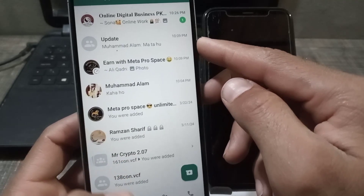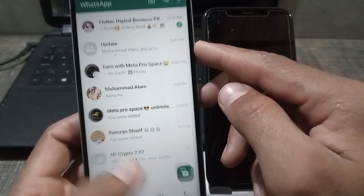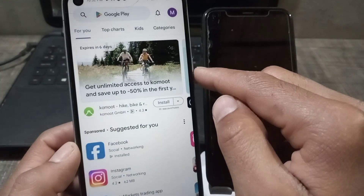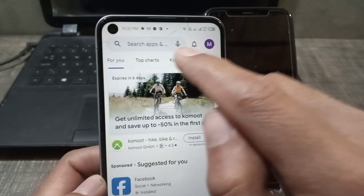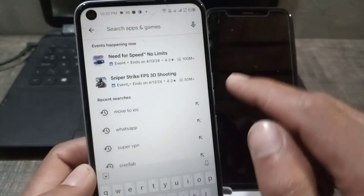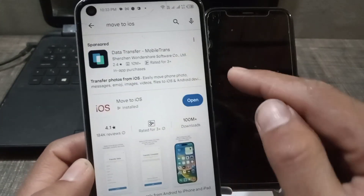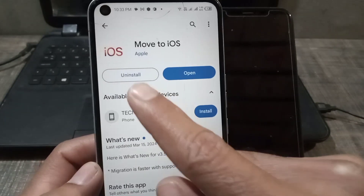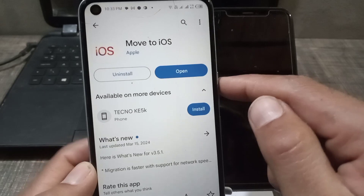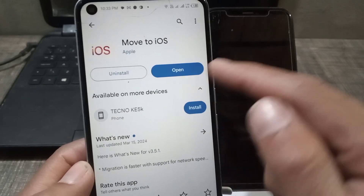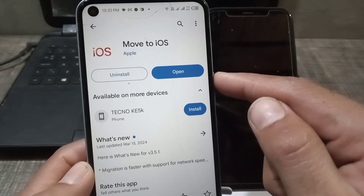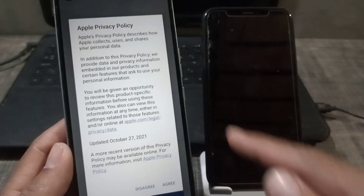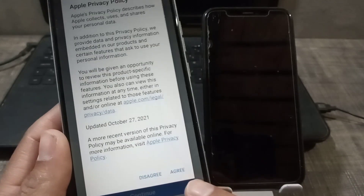Go back from here. Now simply close this window and open the Play Store application. Search for the application called 'Move to iOS'. Tap on it — I have recently installed it. You can see this application is made by Apple. Install it on your Android mobile and simply open this application.